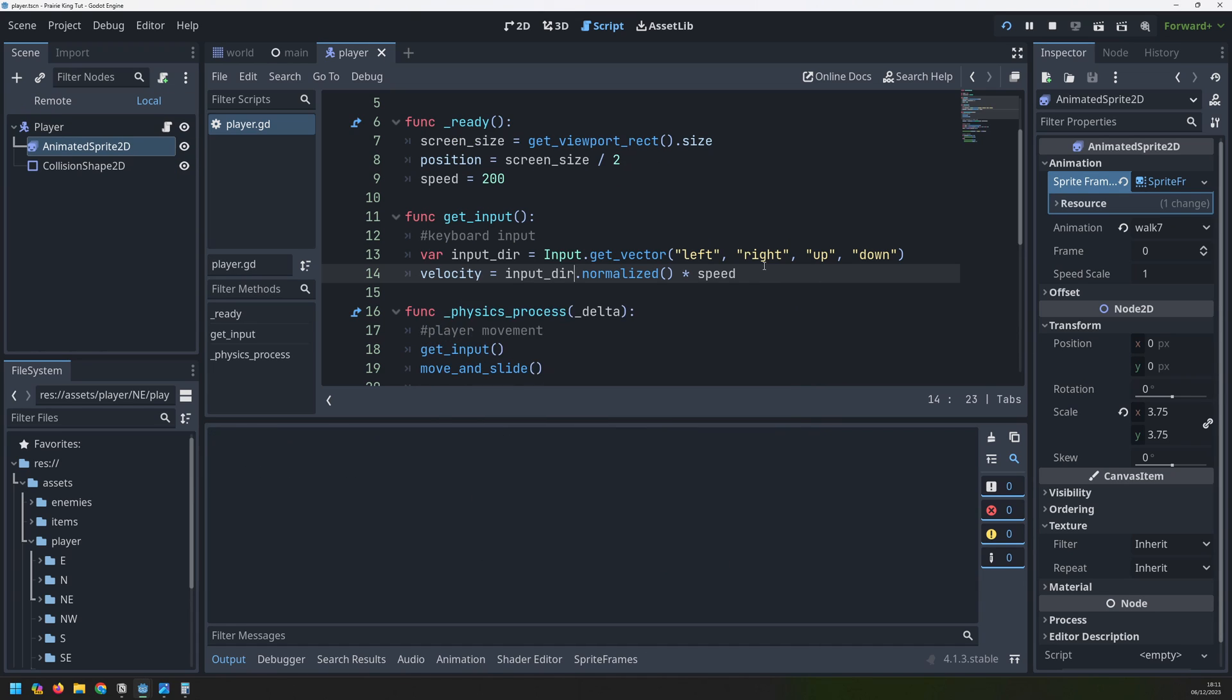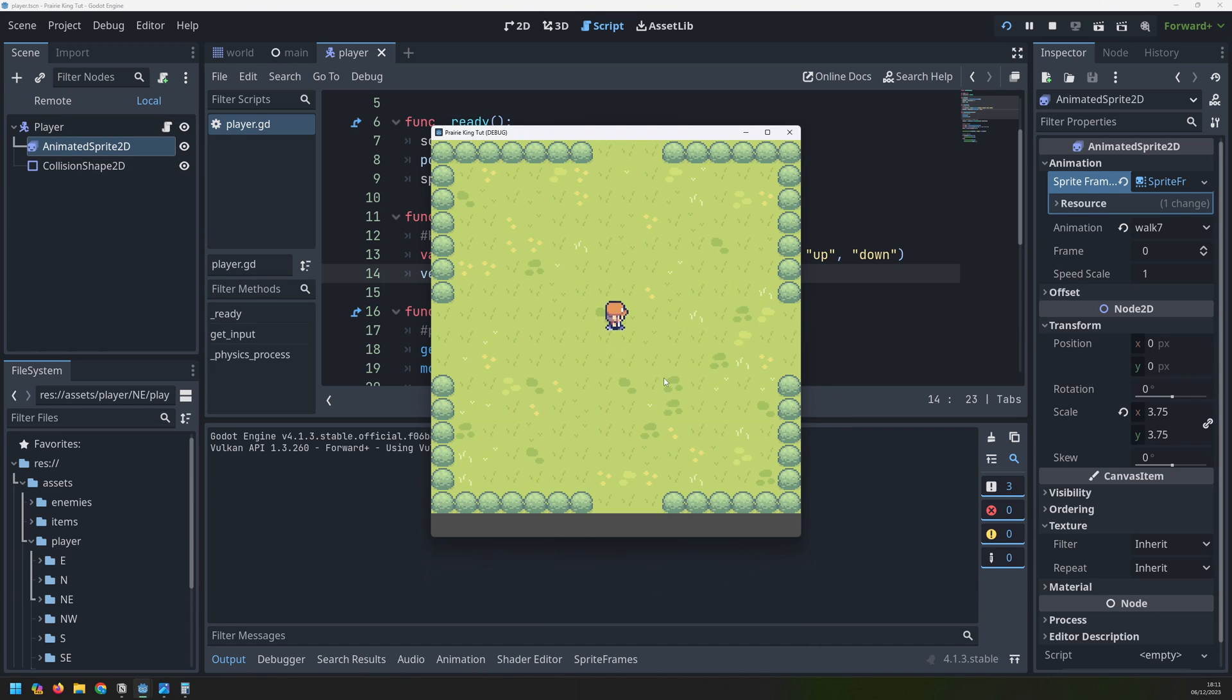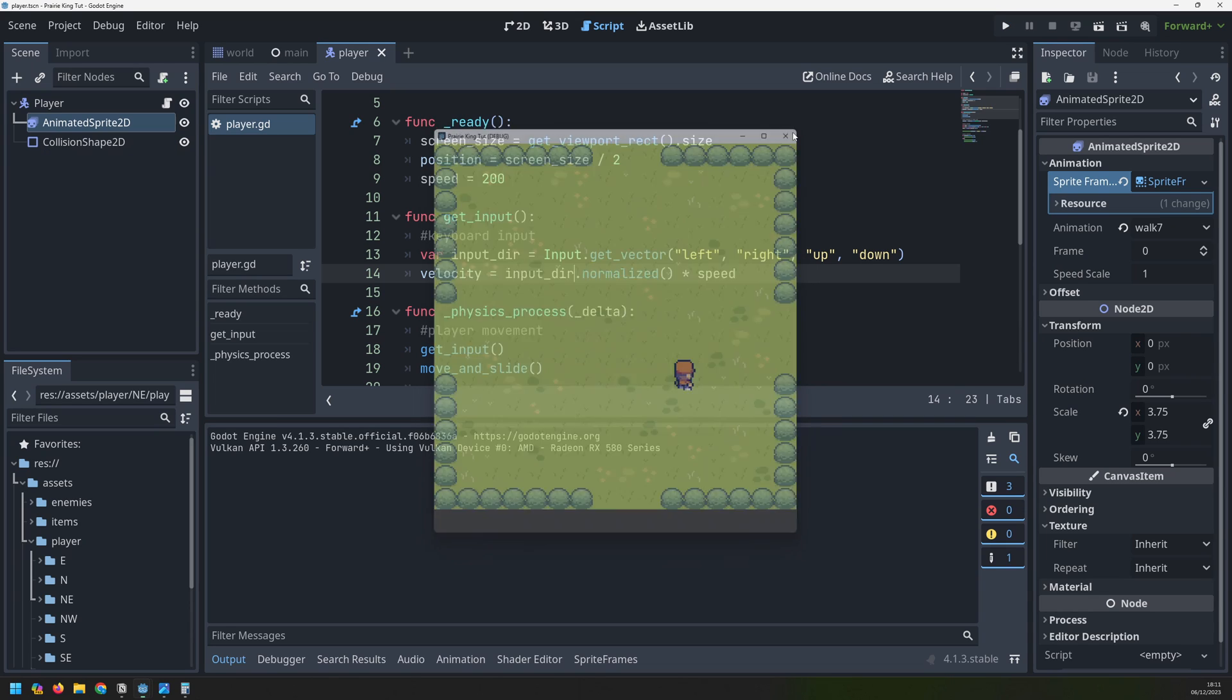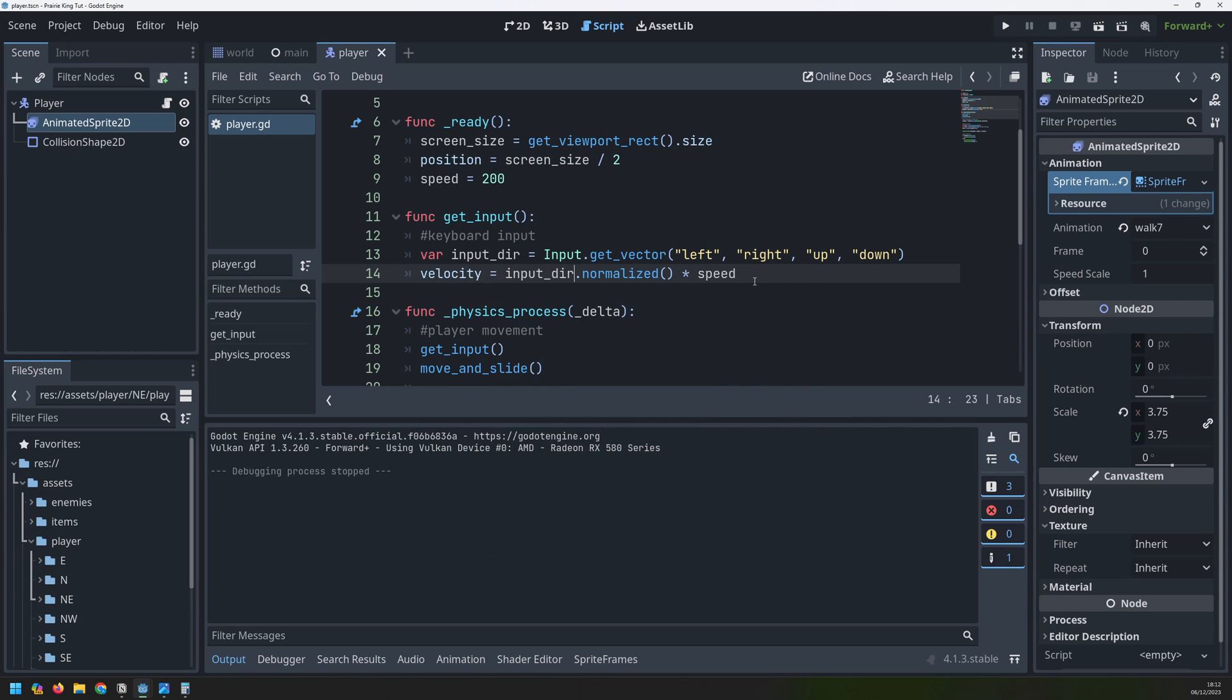I'm sure there's different ways of getting this eight directional movement working. I thought that this one was quite good, but if you guys know of a different way of doing it, then please let me know in the comments. And that will do for this video. If you found it useful, then please leave a like and subscribe, and I will see you in the next one.